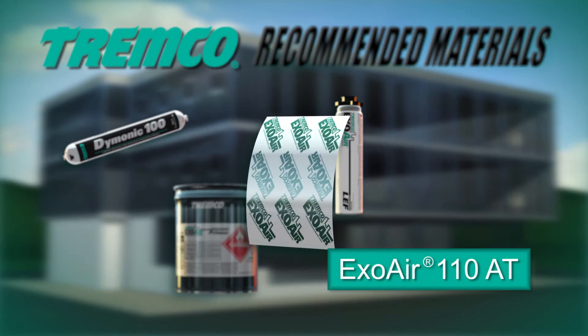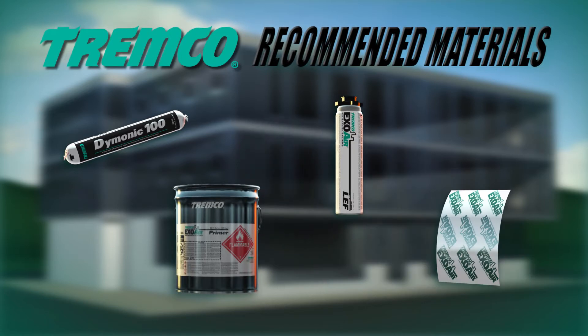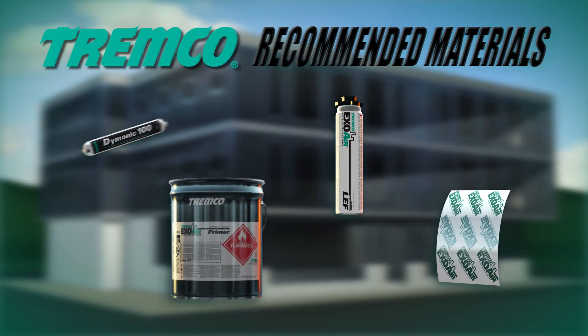ExoAir 110AT is a composite 24 mil sheet designed for use as the membrane or as a component of an air barrier system.